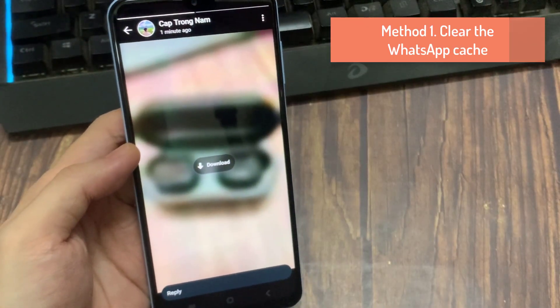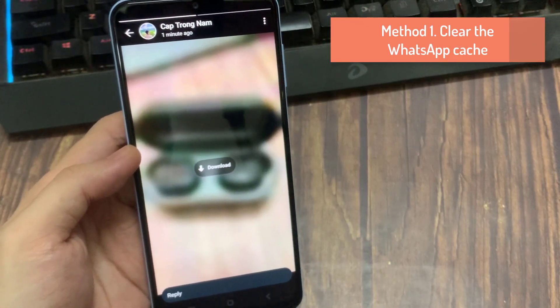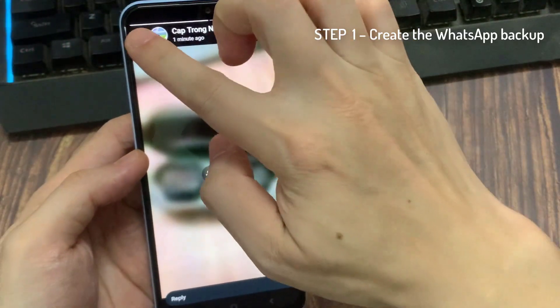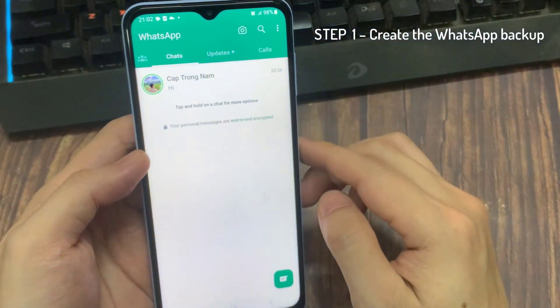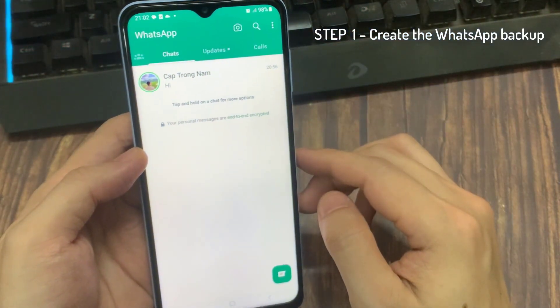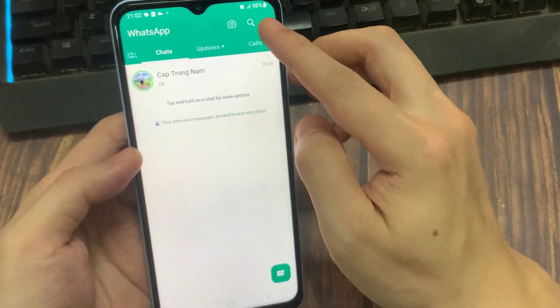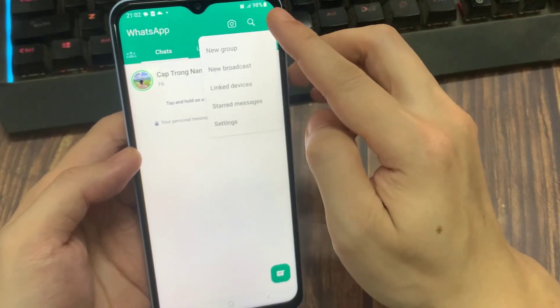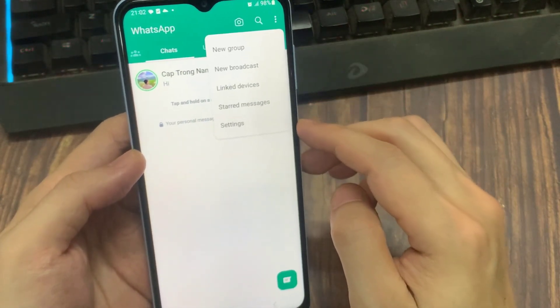Method 1: Clear the WhatsApp cache. Step 1 - Create the WhatsApp backup. Launch WhatsApp. After opening the app, press the vertical three dots icon and then choose Settings.